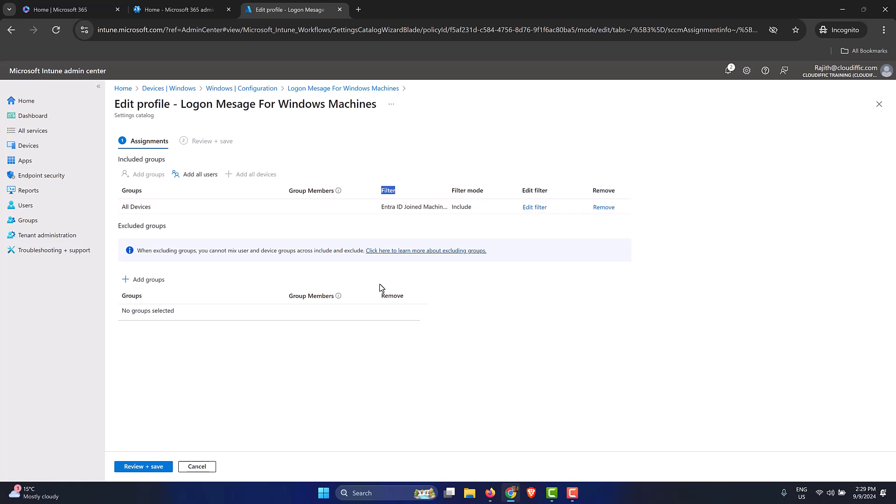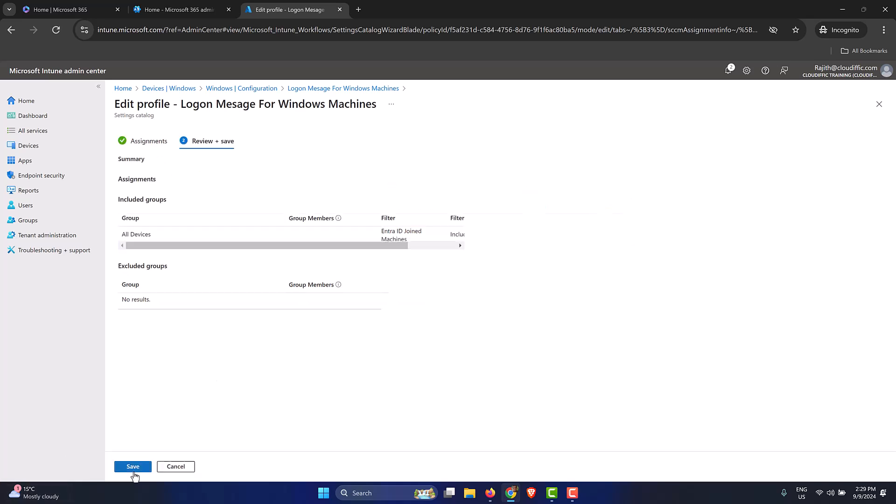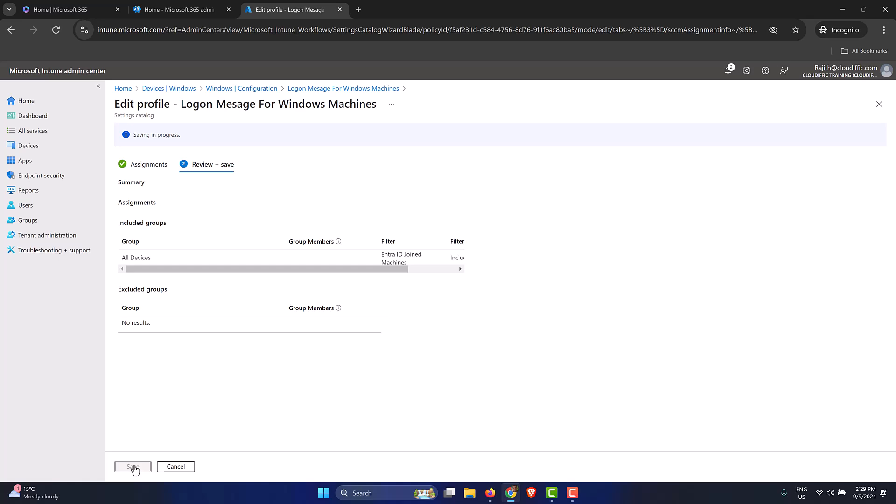This means that when this policy is applied, saved and applied, it only applies to Entra ID joined machines, even if you have other machines enrolled into Intune. For example, you have hybrid Entra ID joined machines. It doesn't apply to all the Windows 10 machines. Let's click on review and save and click save again.